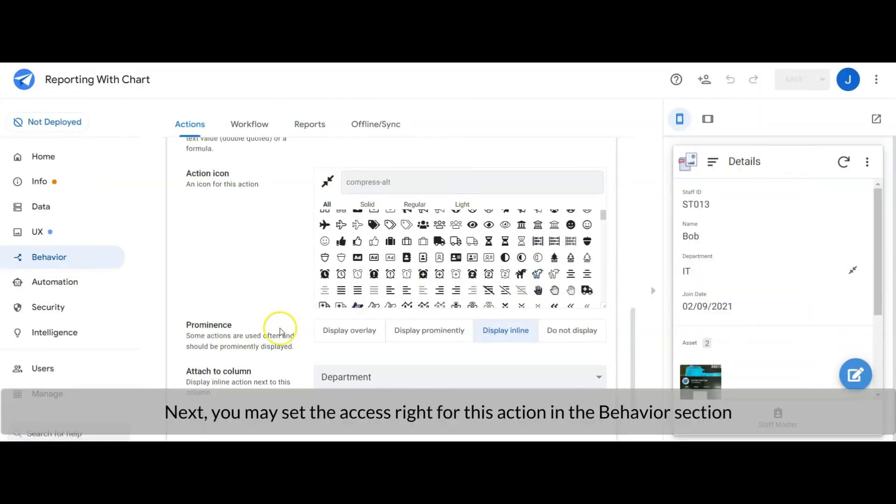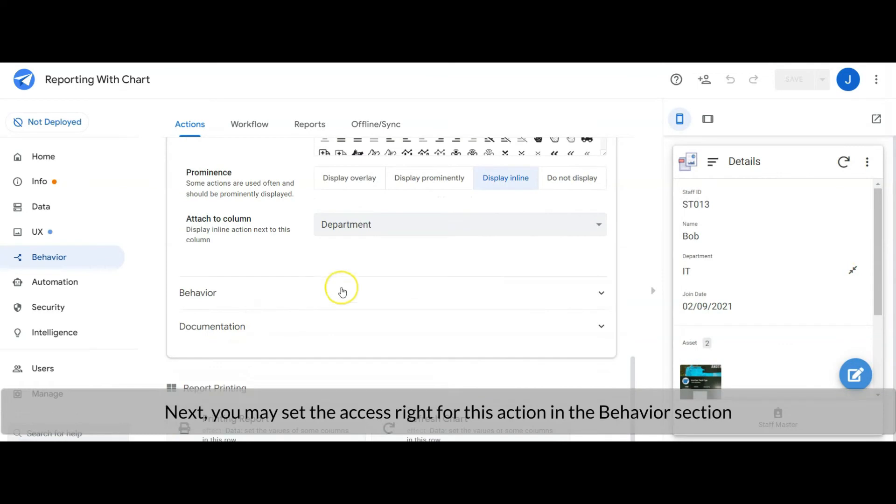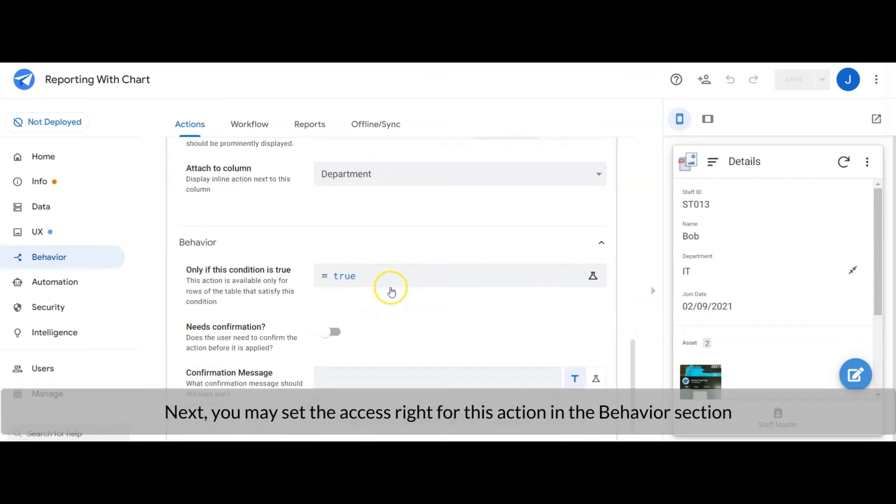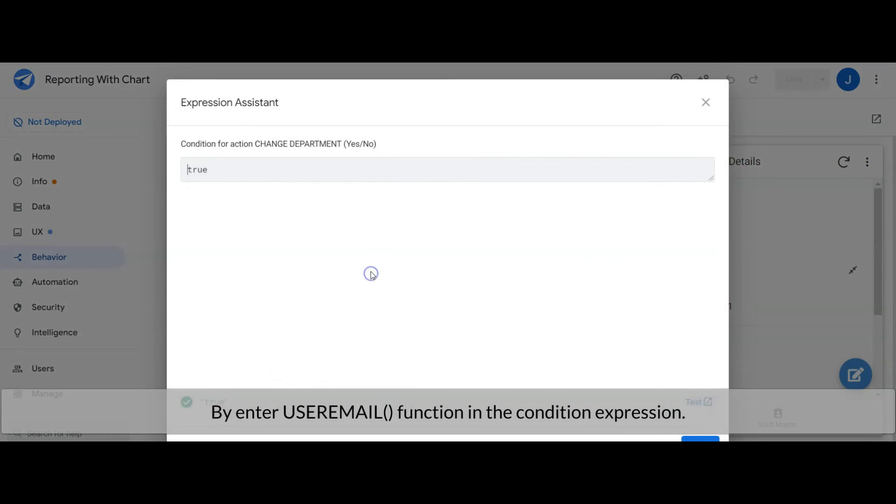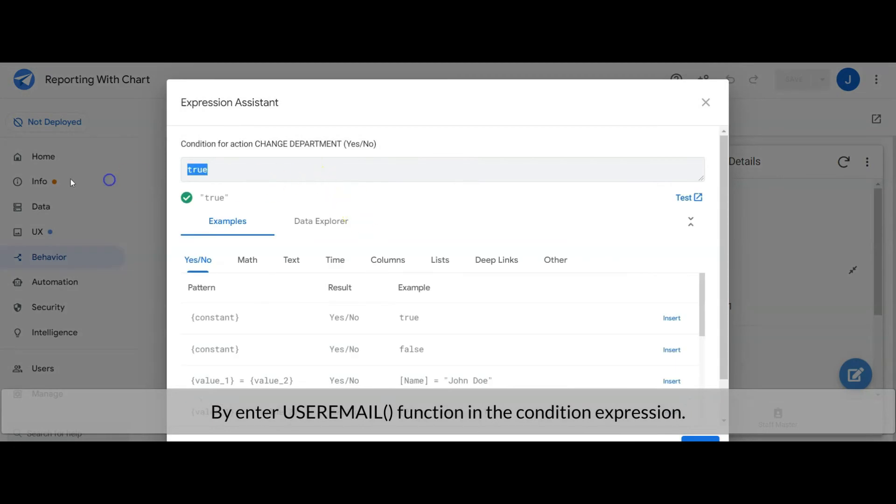Next, you may set the access right for this action in the behavior section by entering user email function in the condition expression.